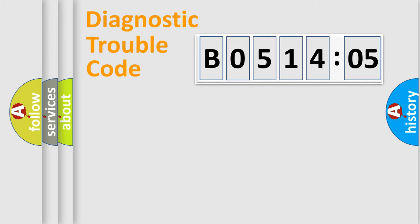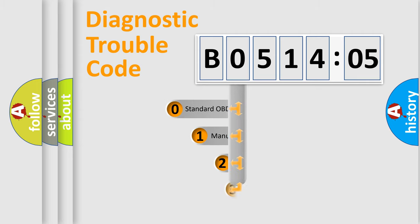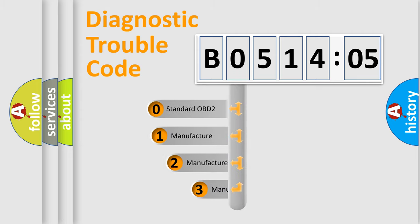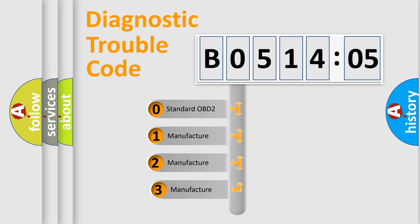Powertrain, Body, Chassis, Network. This distribution is defined in the first character code.